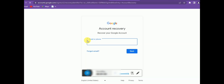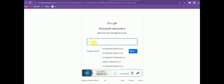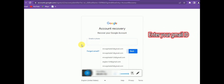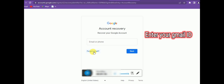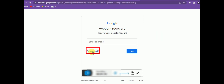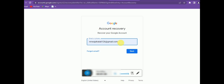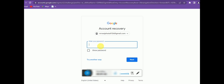Click on that link and you'll be on the account recovery page. Enter your Gmail address. If you've forgotten your Gmail ID, you can recover it first and then recover your password. Since most people remember their Gmail address, I'm entering mine directly. Click next, and for the password, since I've forgotten it, I have to try another way.